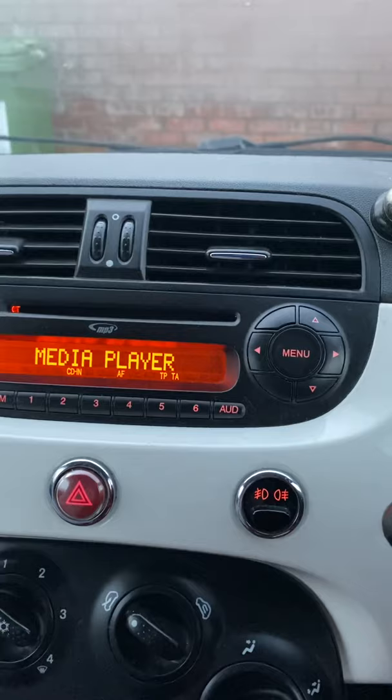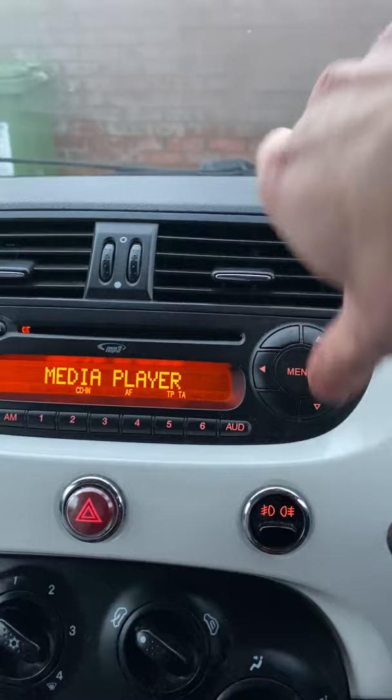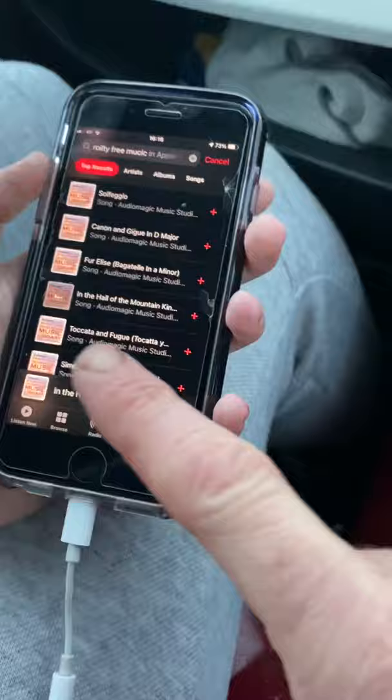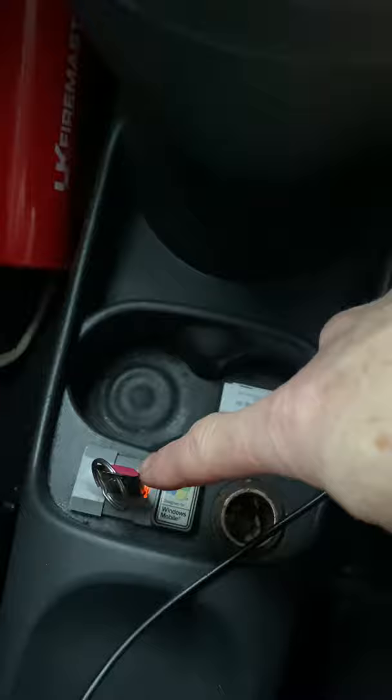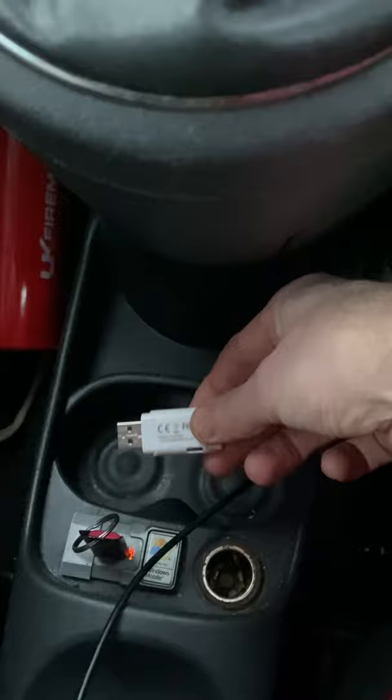So folks, just to wrap that up — aux cable into the back. This is a Seat 500, 2008 1.4 model, and there's the aux cable plugged in. It works off an iPhone and a Windows Mobile connection. The USB stick has to have music — songs on it. A USB stick that has films on it doesn't work.